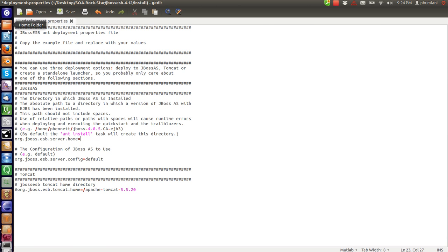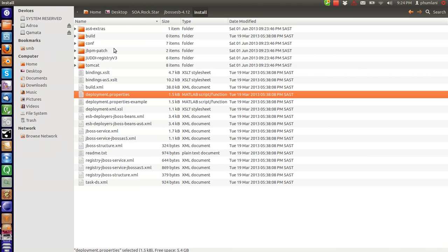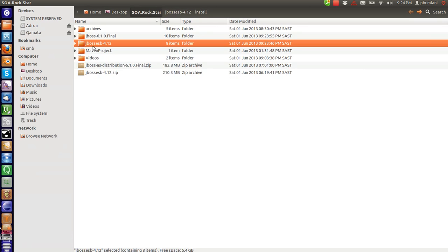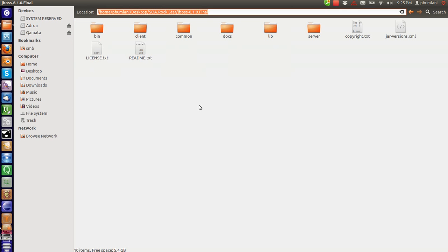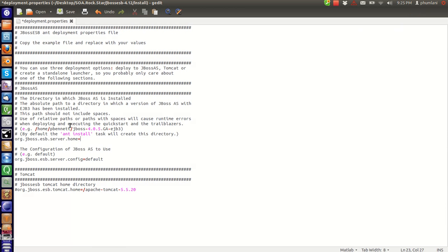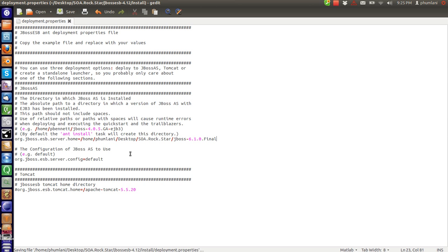So we are going to go copy the path. Here is our app server. This is their app server. Paste, save. We are done.